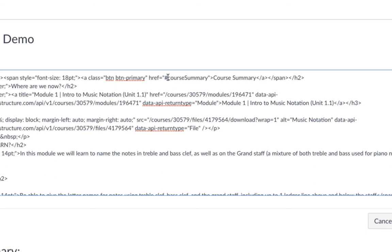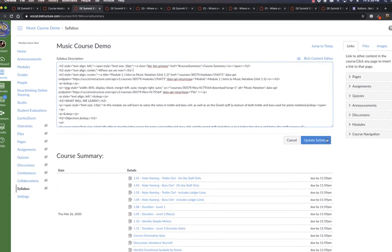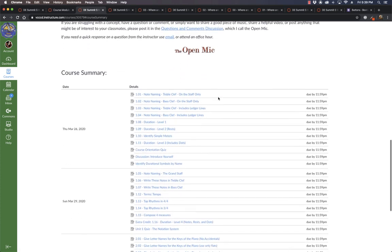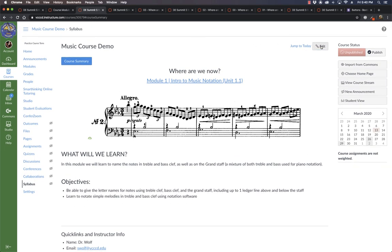Then we just need something that has the ID of whatever we define here. So you do hashtag, and then whatever you're going to define. I call it course summary because that's where I want it to go. And then I just need to use this exact text without the hashtag wherever on my page I want it to go. So I want it to go to the very bottom of the page that I've made. And this part is Canvas's, right? Canvas is auto-generating this course summary. So I just need a hidden anchor right here at the very bottom of the part of the page that I've created.